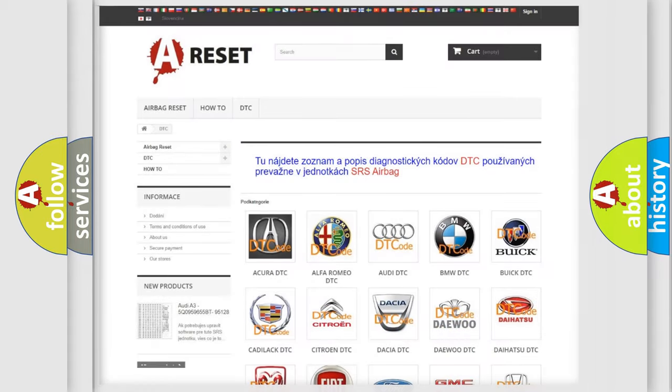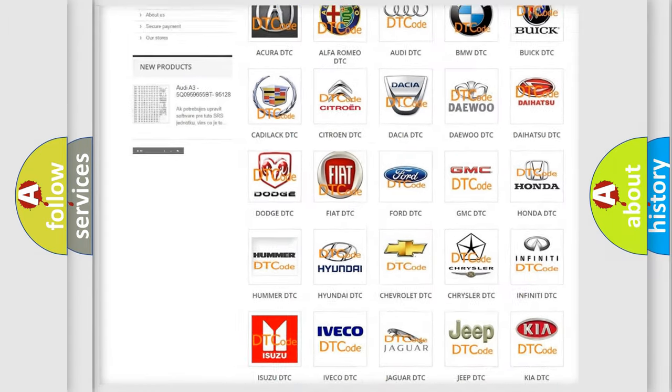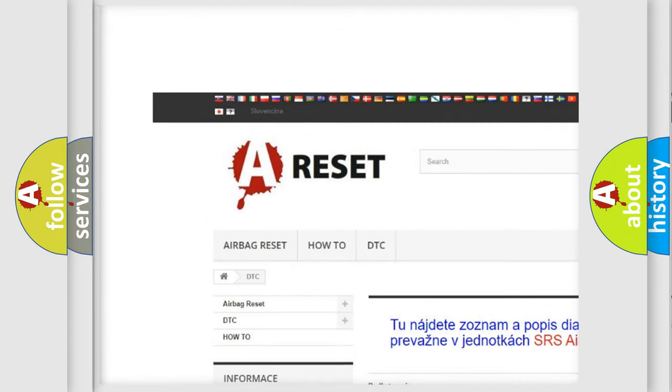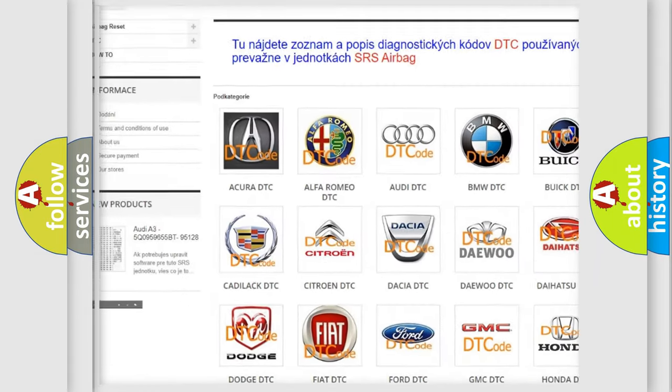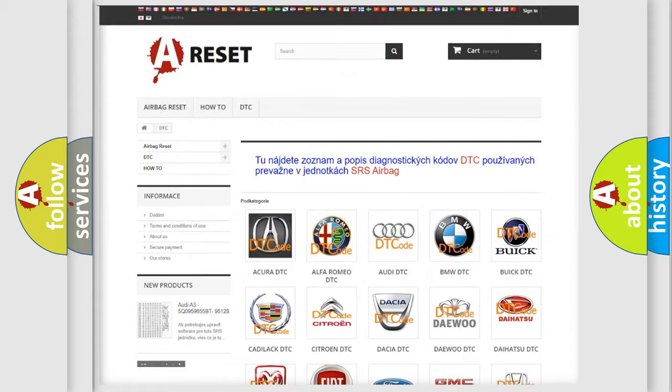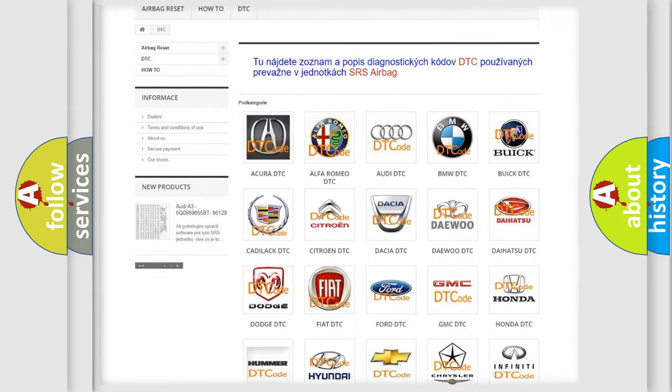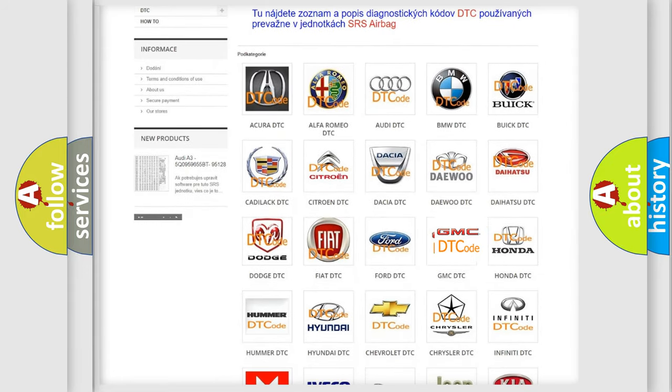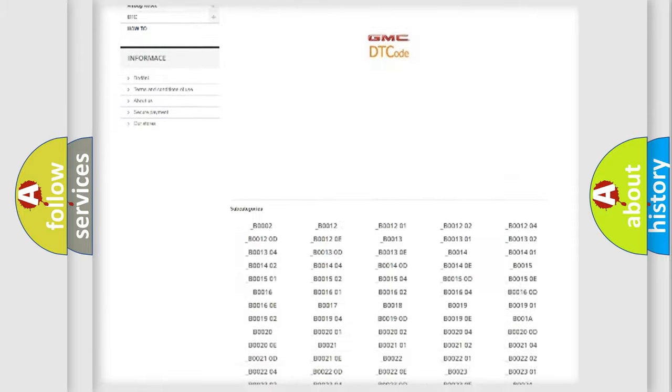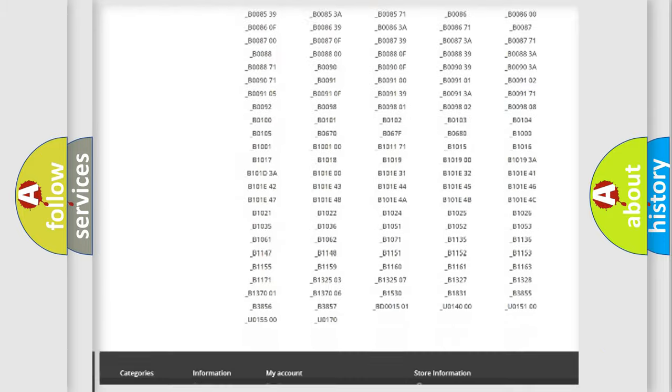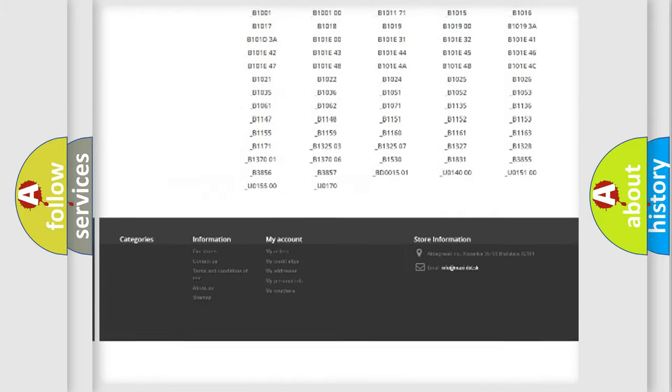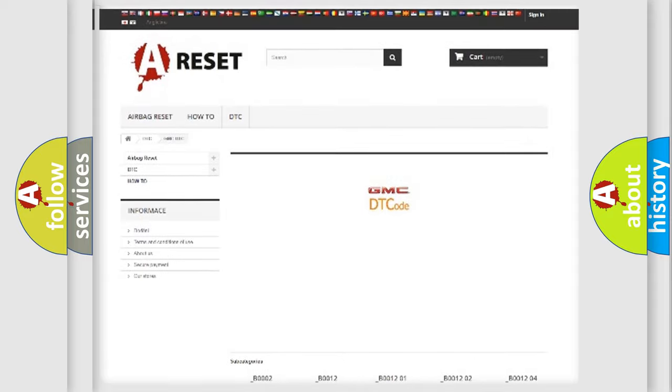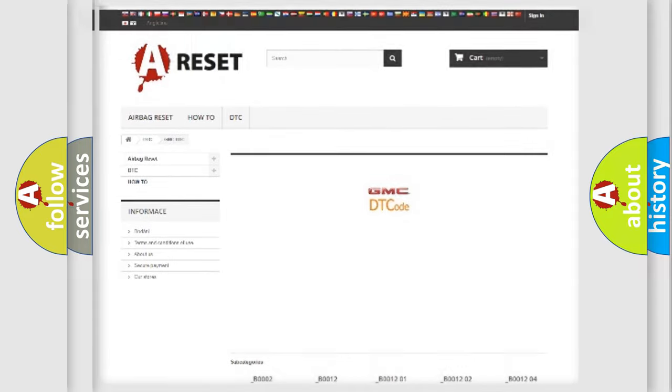Our website airbagreset.sk produces useful videos for you. You do not have to go through the OBD2 protocol anymore to know how to troubleshoot any car breakdown. You will find all the diagnostic codes that can be diagnosed in GMC vehicles, and also many other useful things.